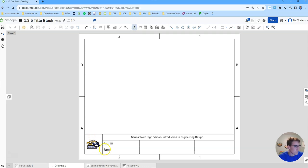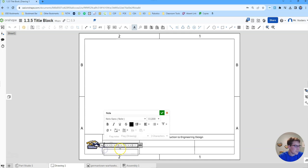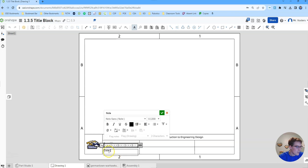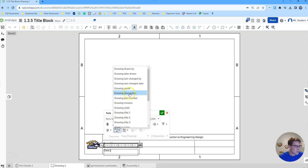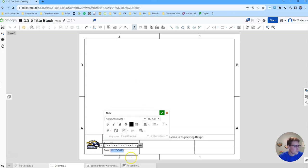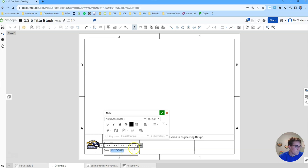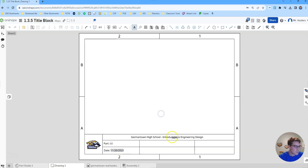Next up we're going to have it automatically populate the date which will be really handy. Under in this box we'll type out date and then here under insert drawing property we're going to select drawing date drawn. So the date that I'm doing this is the 20th of November 2023. Look at how that automatically populates, which is perfect. That's exactly what we wanted there.